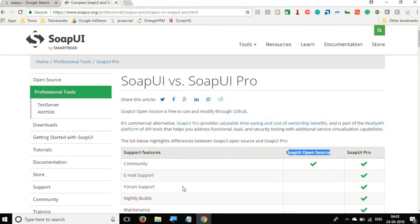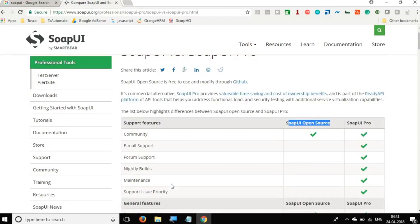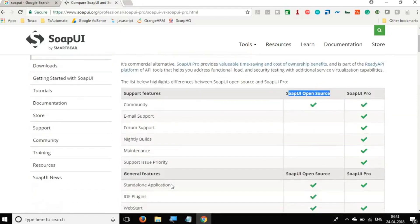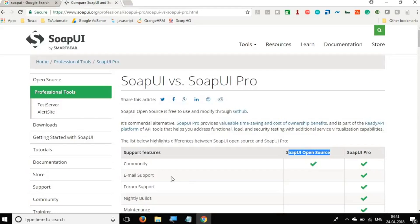We will learn exactly how to do API testing and how to make use of all the features on the open source version. We will also create some groovy scripting towards the end of these sessions where we will learn about data driven testing and create an entire automation framework over SoapUI.